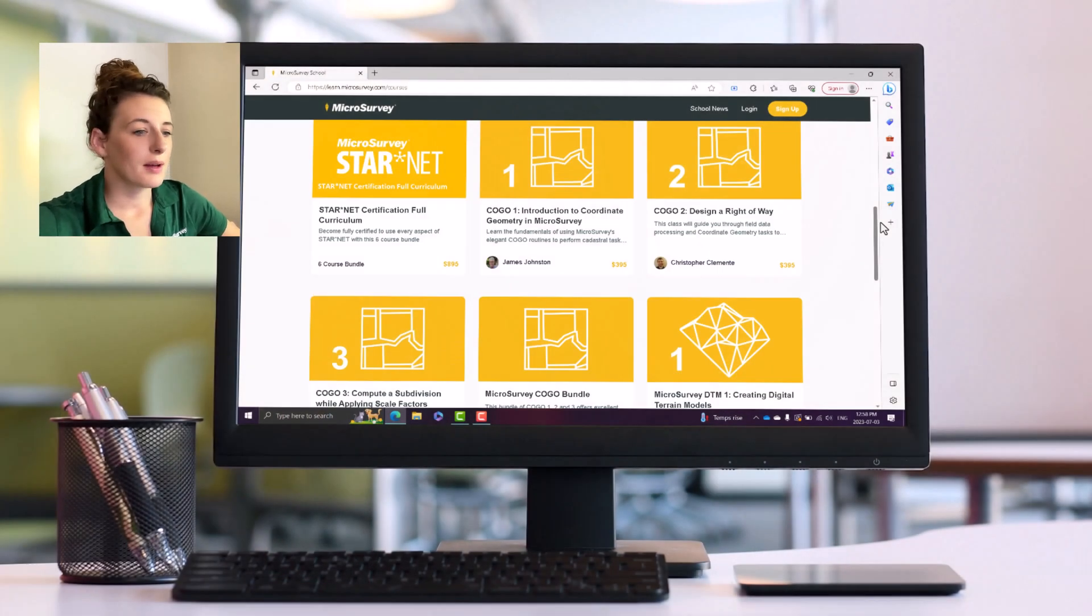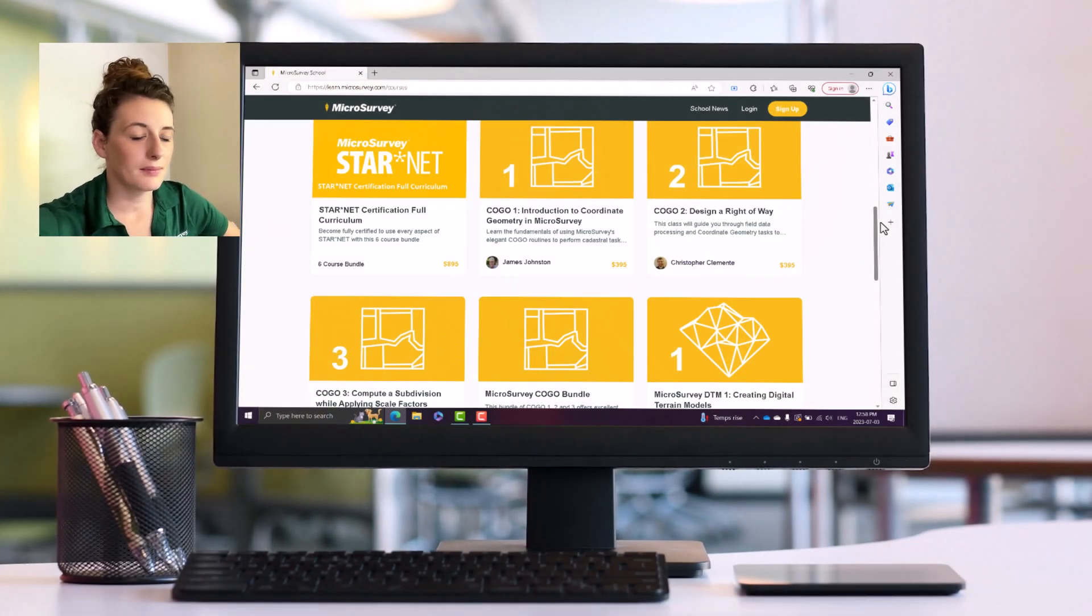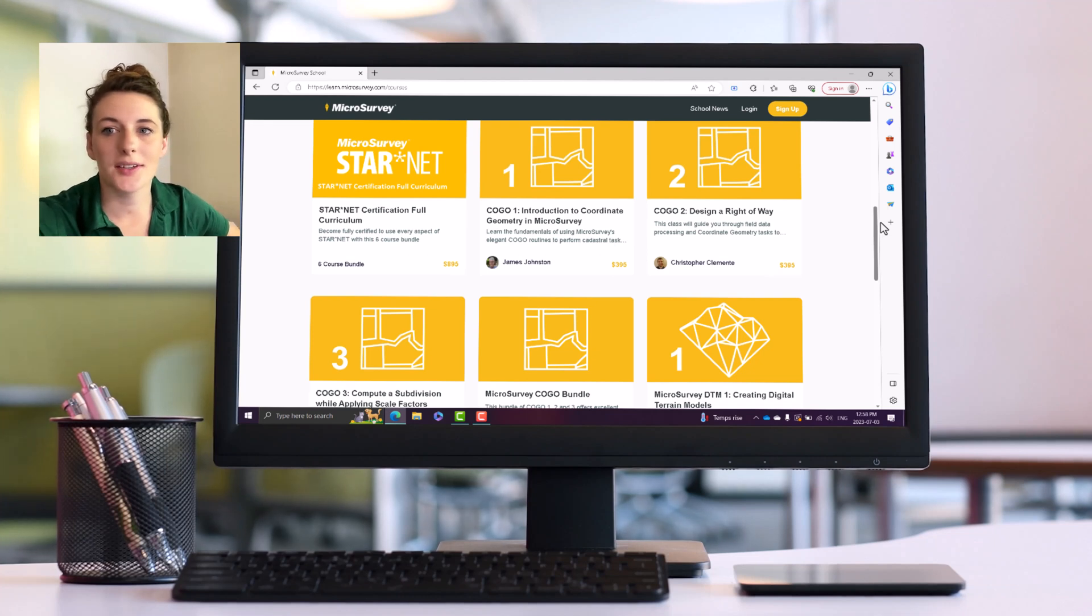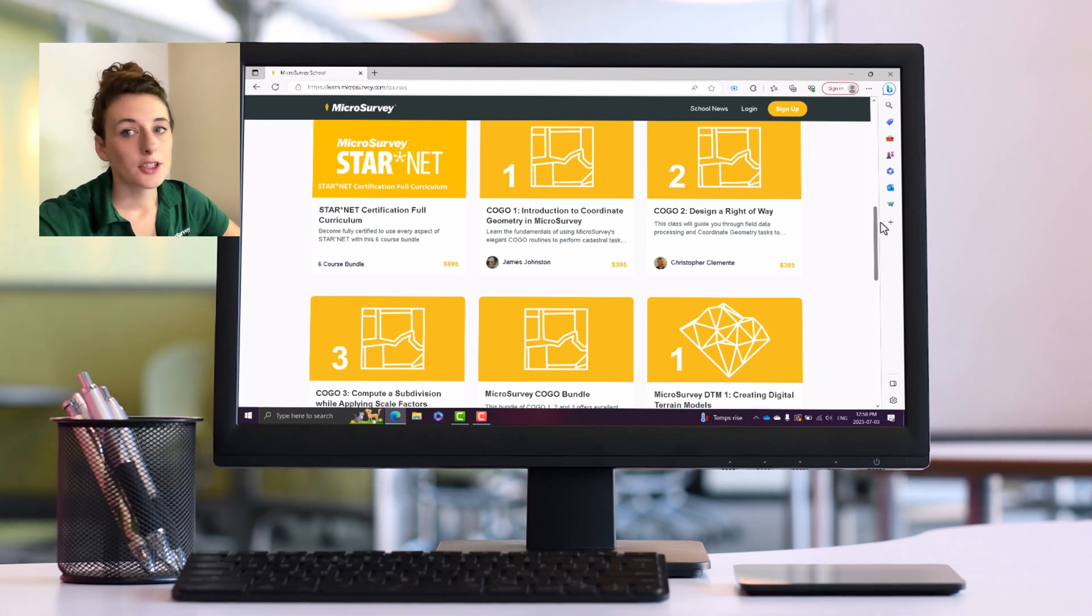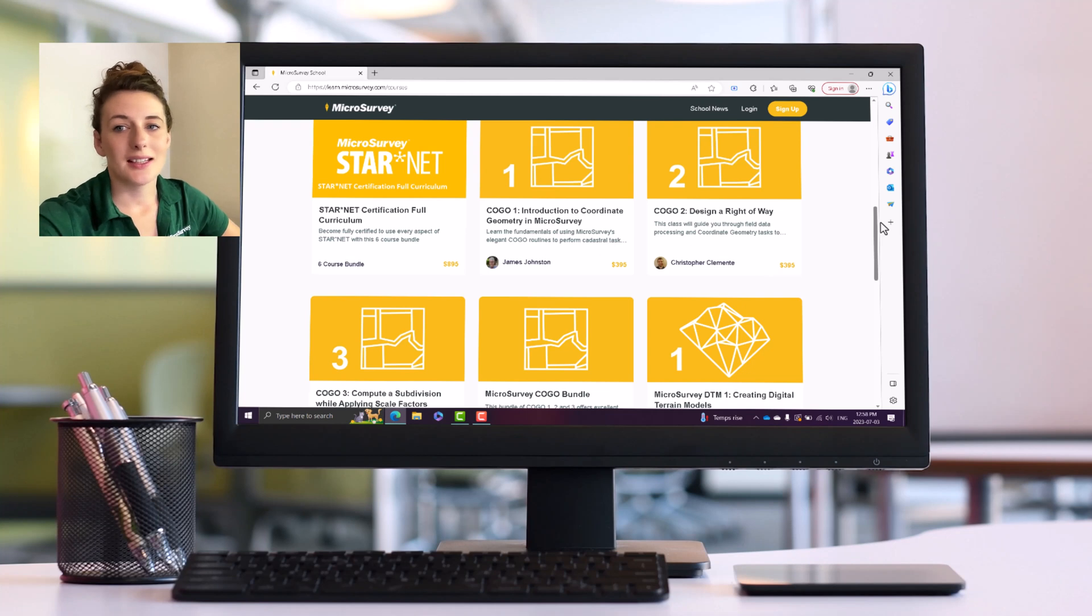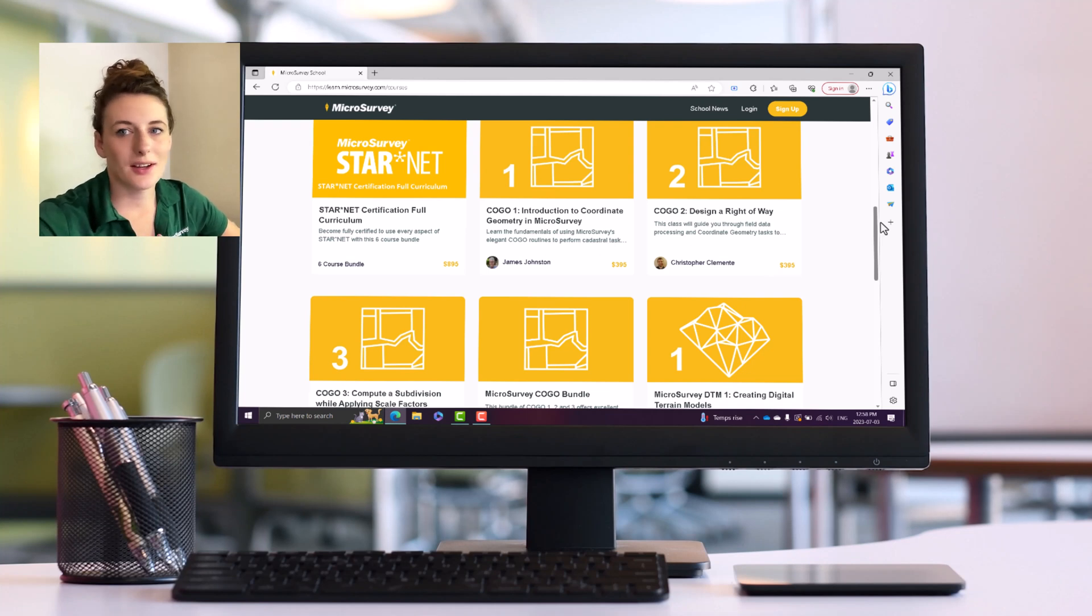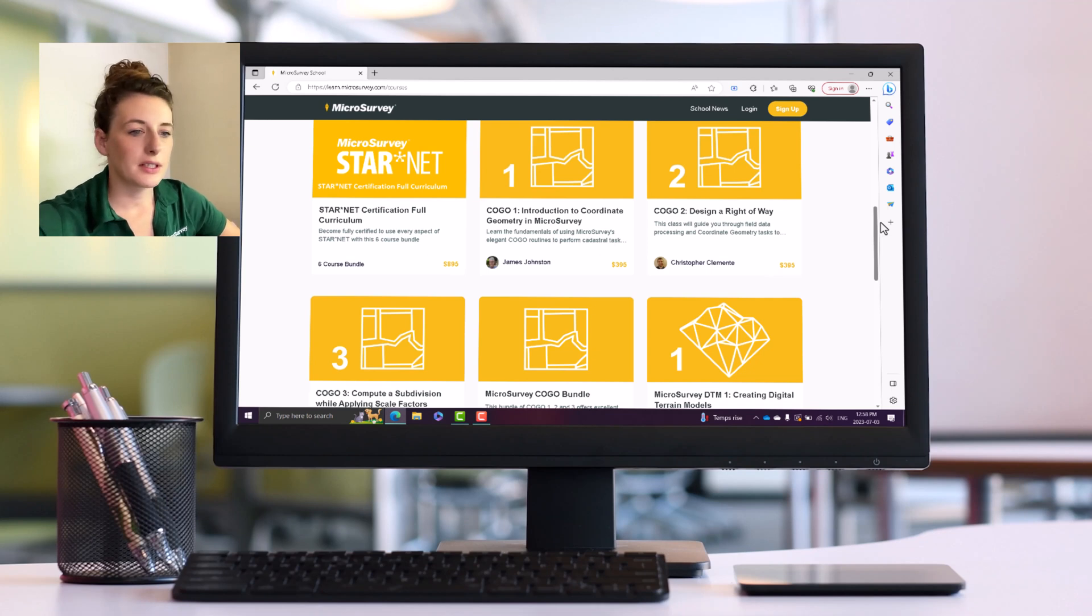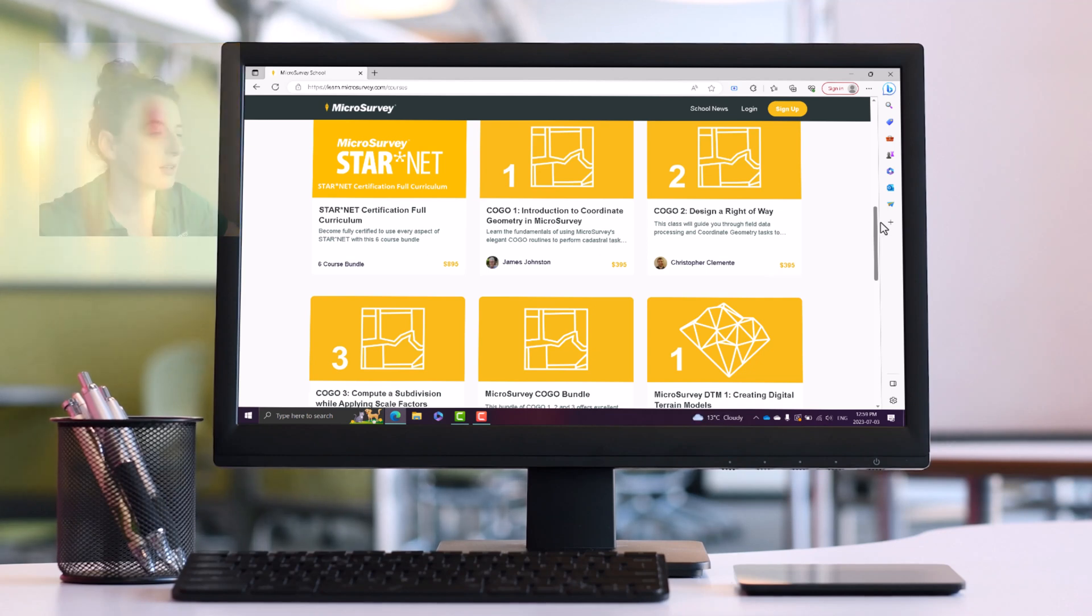This is what it looks like when you get to the web page. You're going to want to sign up with your email address because then you'll be able to track your progress, and if you purchase any courses they'll all be there on your account. But for the purpose of this video I'm just going to show you the overview here.